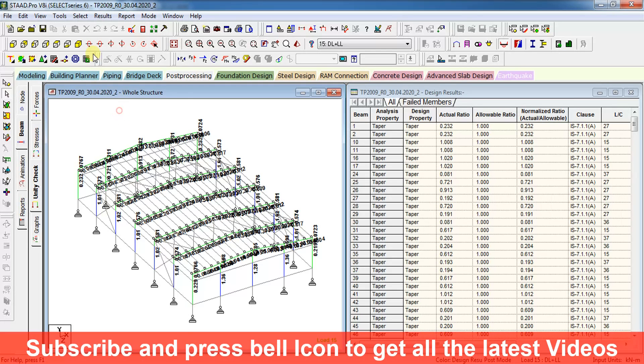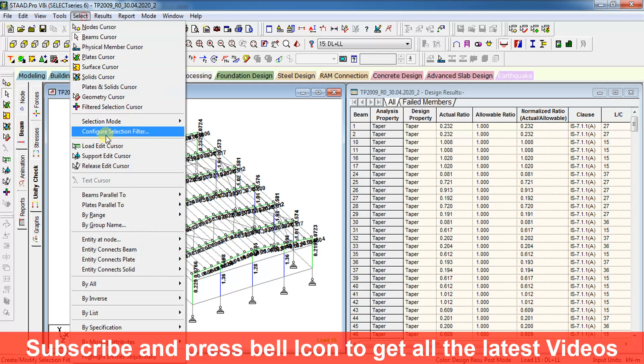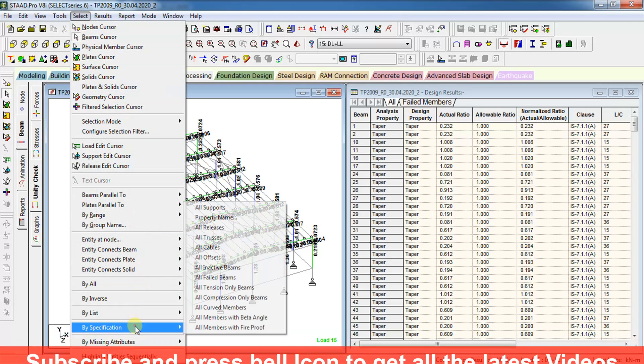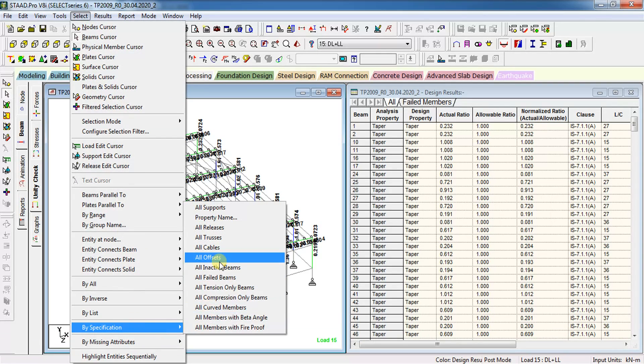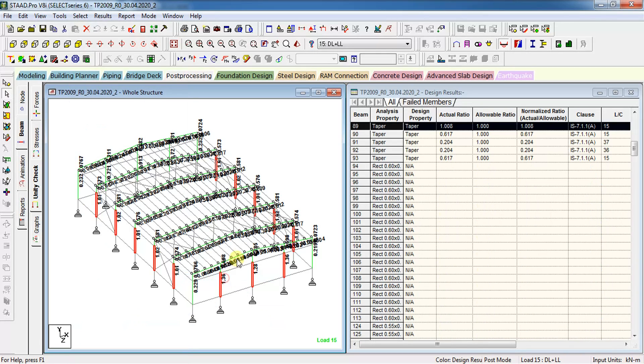Just go to select by specification and select failed members. This will show you the members selected which have utility ratio more than one.